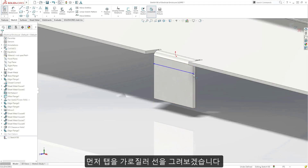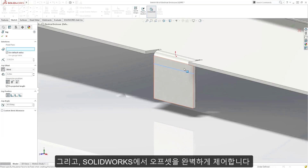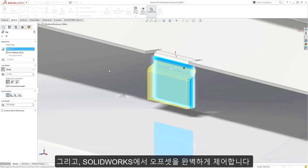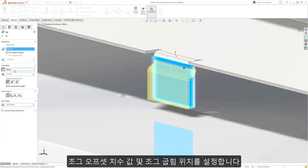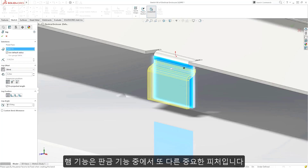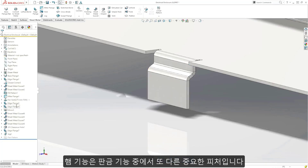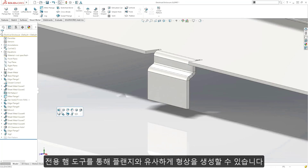Just draw a line across the tab and SolidWorks gives full control over the offset, its dimensioning scheme, and the position where the jog is bent. Hems are another important feature in sheet metal design, and with the dedicated hem tool they can be created similar to flanges.